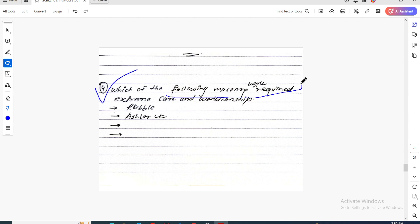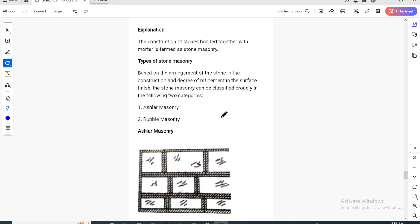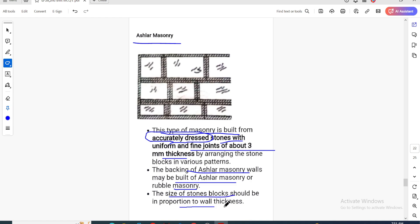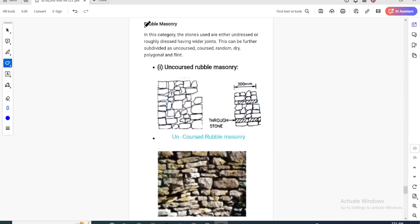The last question in this video: which of the following masonry work requires extreme workmanship? The answer is ashlar masonry. In ashlar masonry, the stones are accurately dressed with joints approximately 10 mm thick. Rubble masonry uses roughly dressed stones — it is called uncourses rubble masonry and is built more roughly.